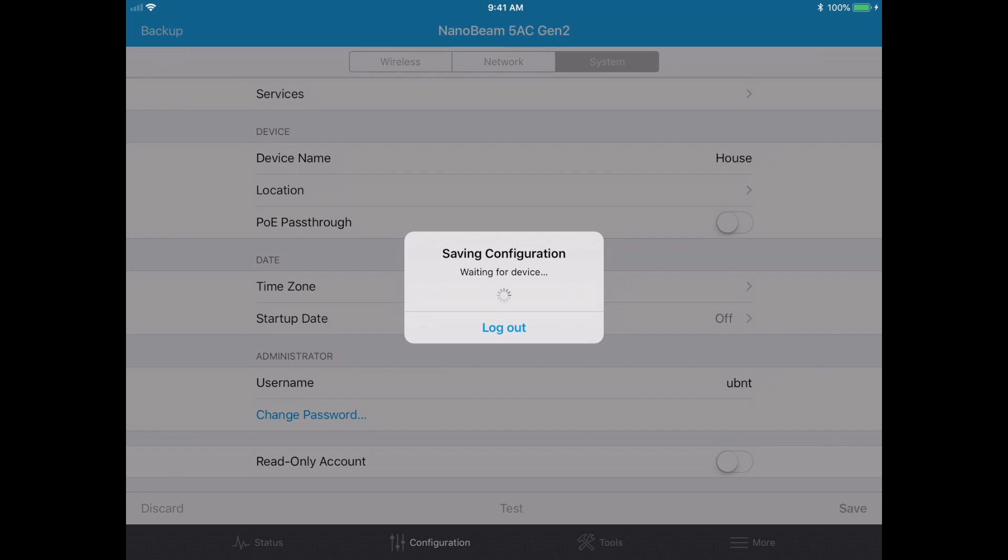I'll hit done and it says saving configuration, waiting for device. So right now it's updating it, configuring it. When this is done we'll plug in the second, the barn antenna, and we'll do the configuration on it. I'll probably speed up the video at this point until it's done.